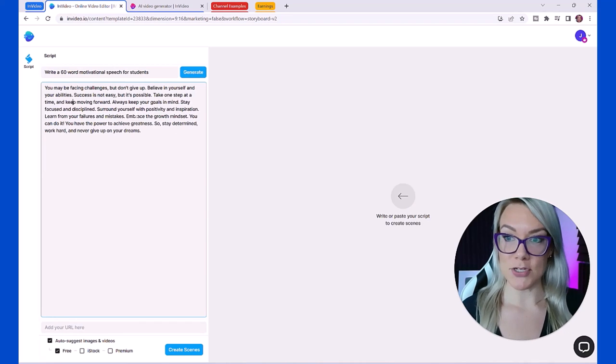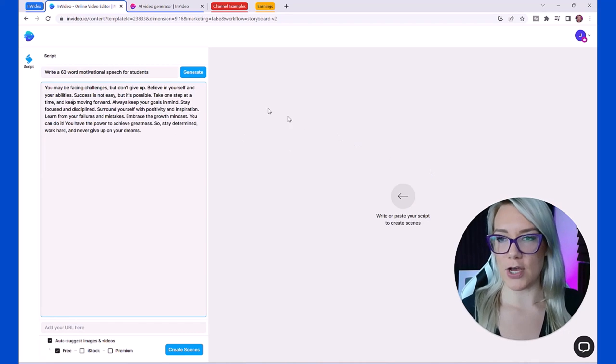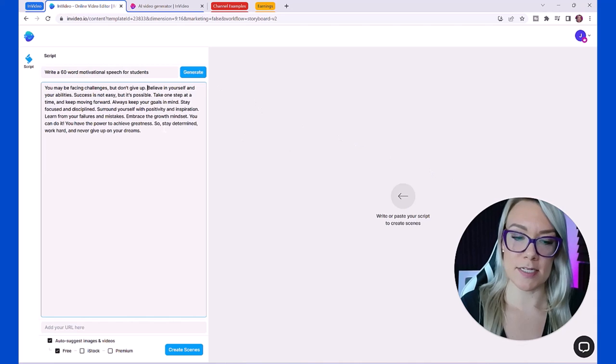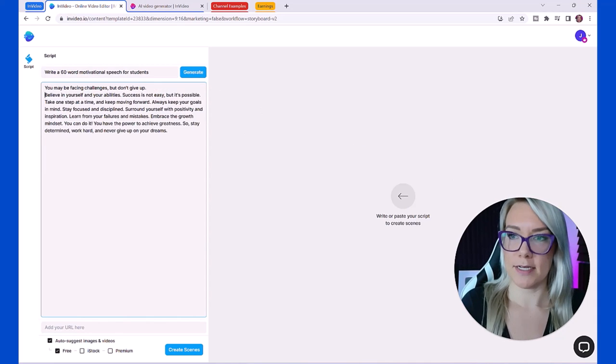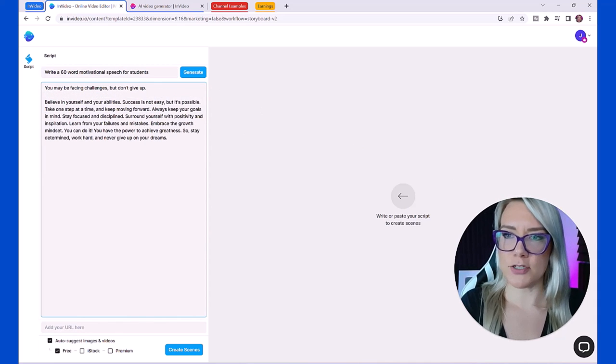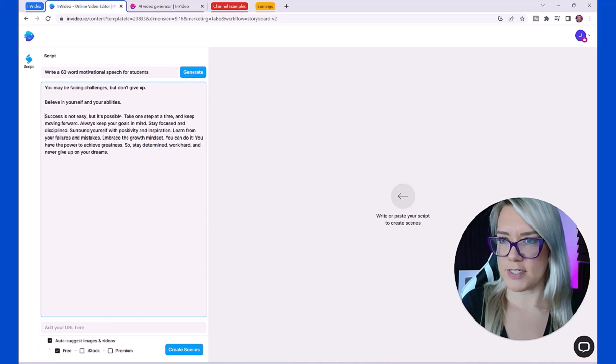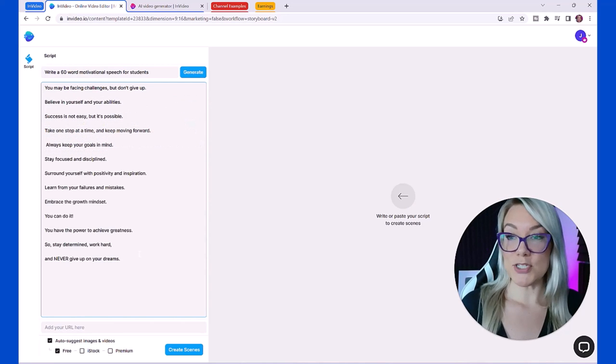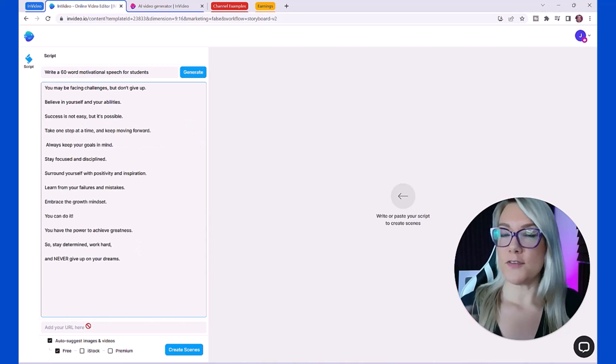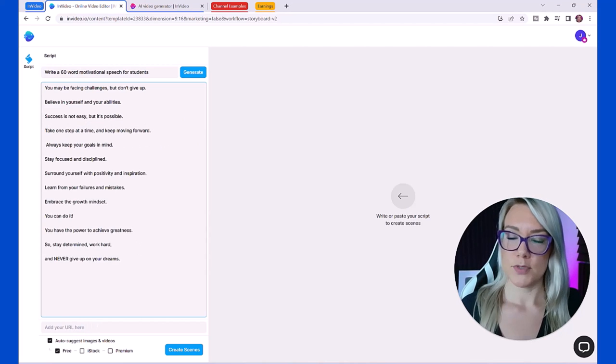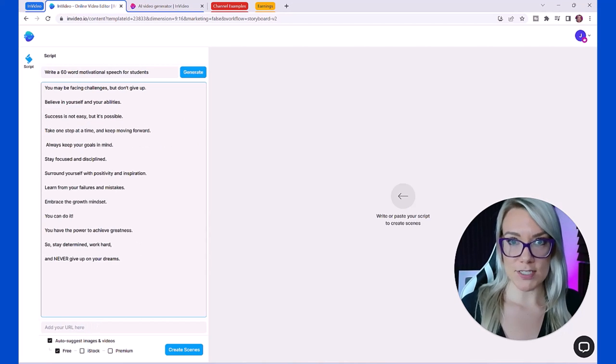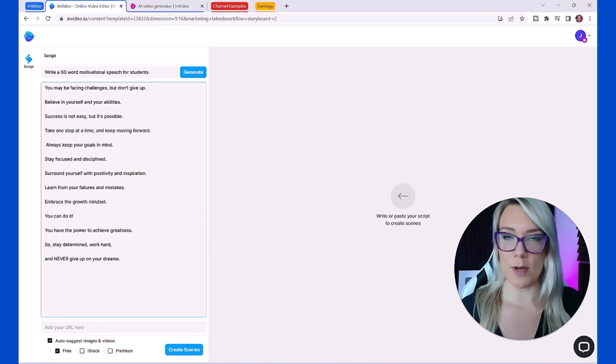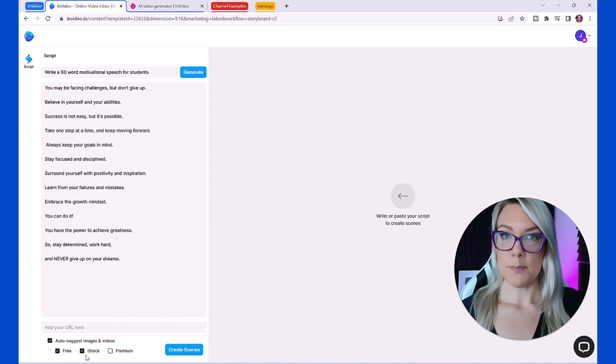Now we need to break this up and turn it into scenes for our video. We want to put one sentence per line. We're going to do something like this. If you only have the free plan right now you'll only have access to free royalty free resources from websites like Pixabay or Pexels, but if you have the paid plan you'll be able to use premium stock media from iStock, Shutterstock, etc.